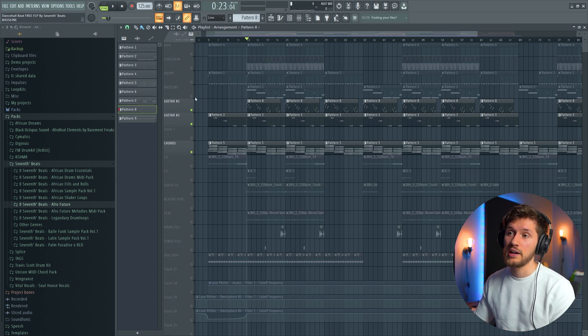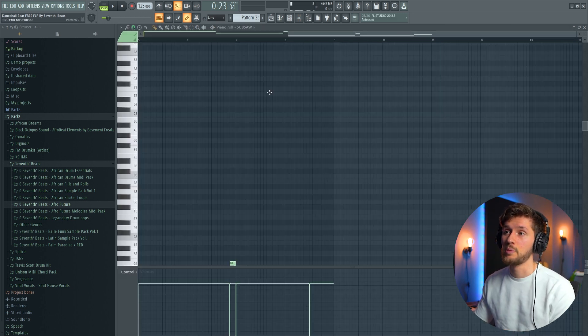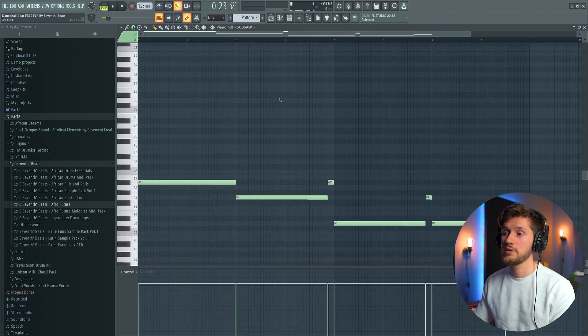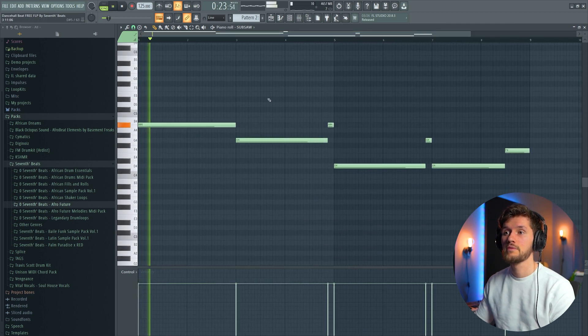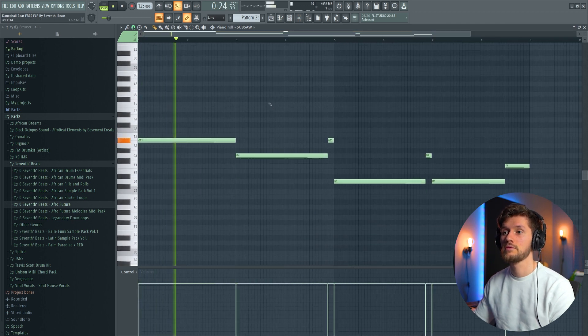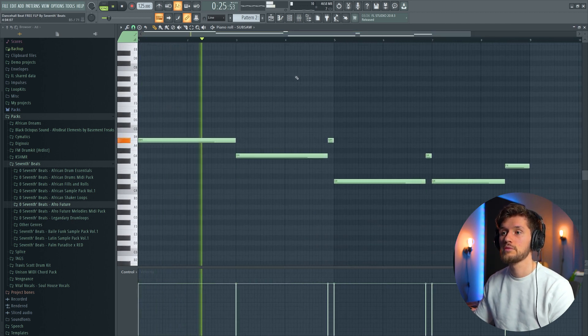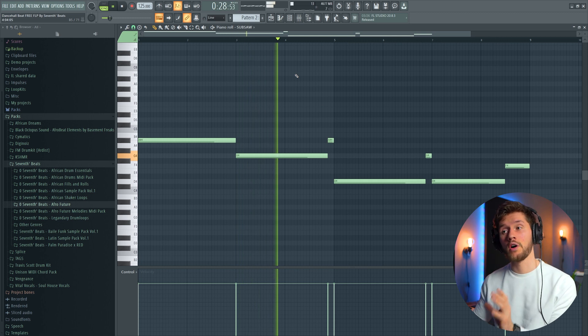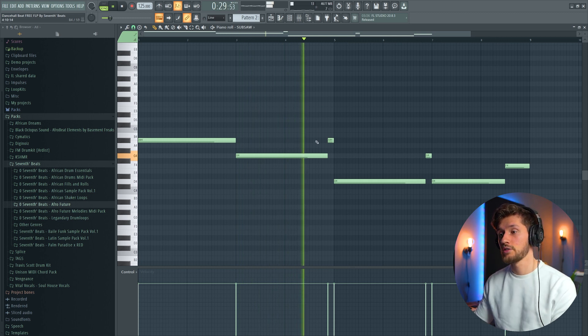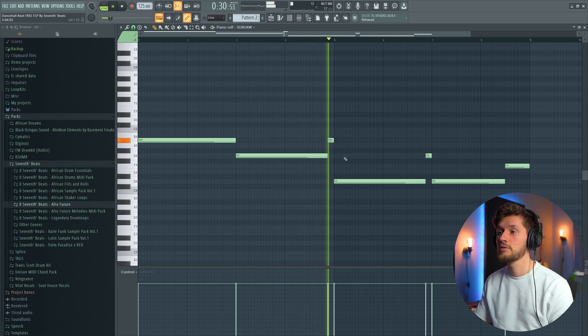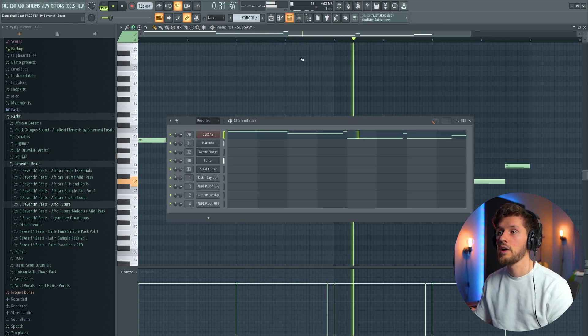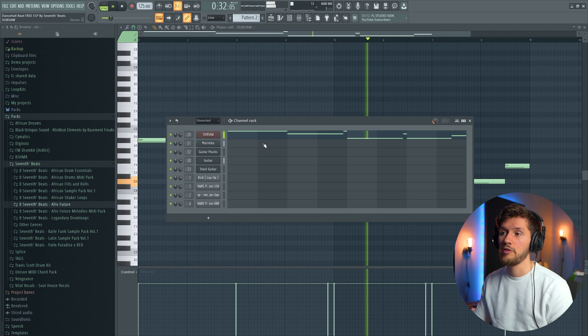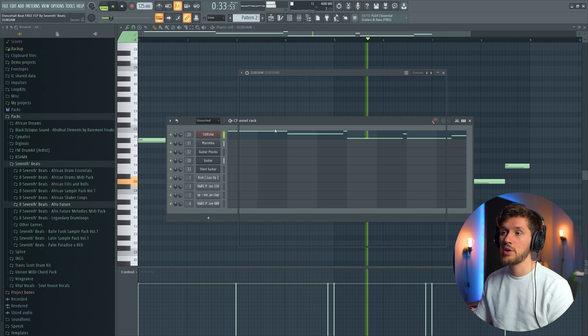So after that I've added this bass line. This one. I'm just following the root note of the chord progression.